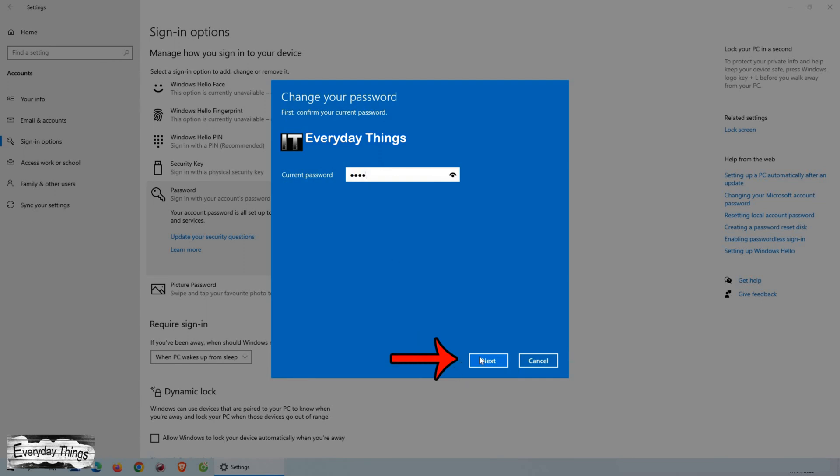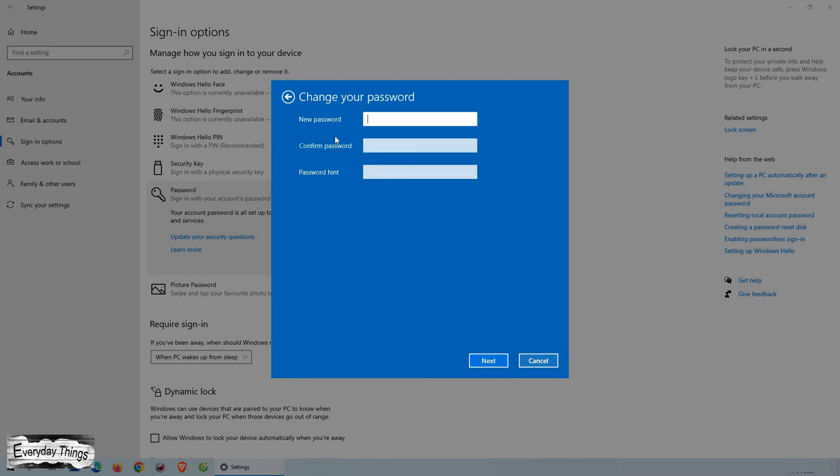After that, you'll see a screen where you can change your password. In the field labeled New Password, add your new password. Then, in the second field, re-enter your new password for confirmation.